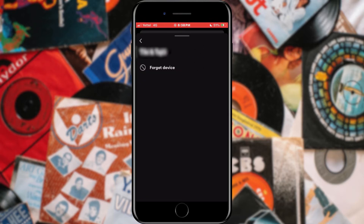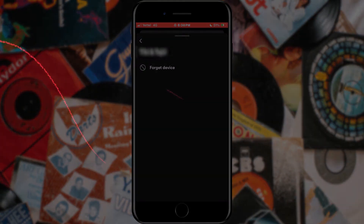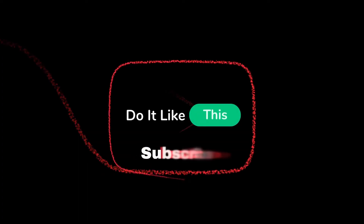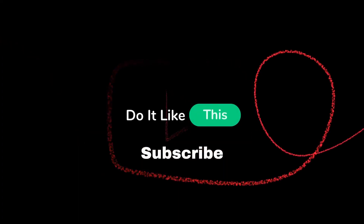That's all for this video. If you found this tutorial helpful, don't forget to give it a thumbs up, subscribe for more Spotify tips, and hit that notification bell so you never miss an update from us. See you in the next one.